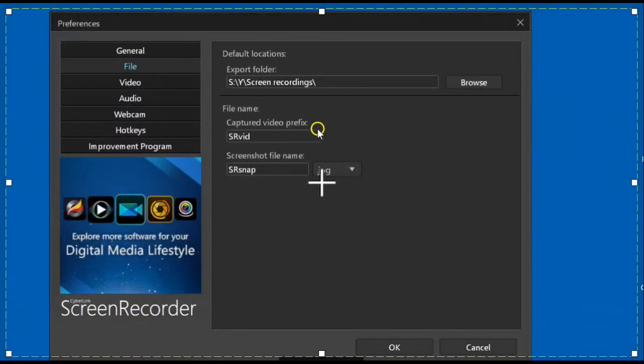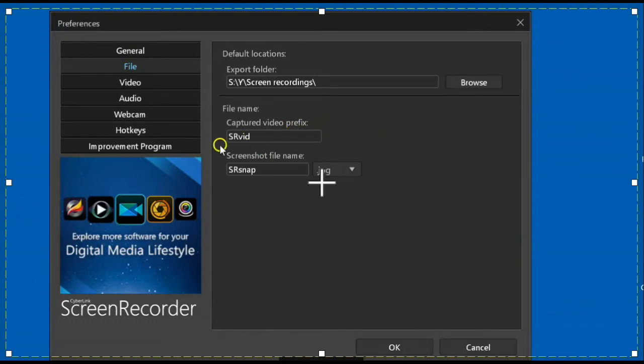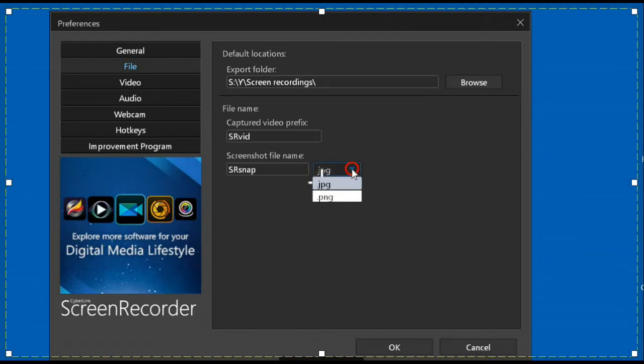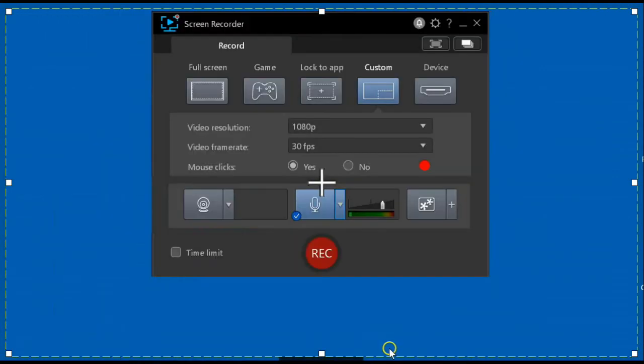You can also on this page set the prefix name to be placed in front of the recordings, the video recordings, and a different prefix name to be placed in front of snapshots you take. The snapshots will be type JPG or PNG. You can set it here. Once you've changed this to where you want it, click OK to return to the main menu.